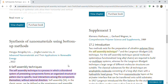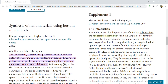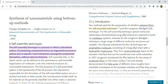For the self-assembly technique, special molecular systems are required to build up multi-layer systems, whereas for the Langmuir-Blodgett technique, a large range of different molecular structures are suitable. The classical substances for the Langmuir-Blodgett technique are amphiphilic molecules.